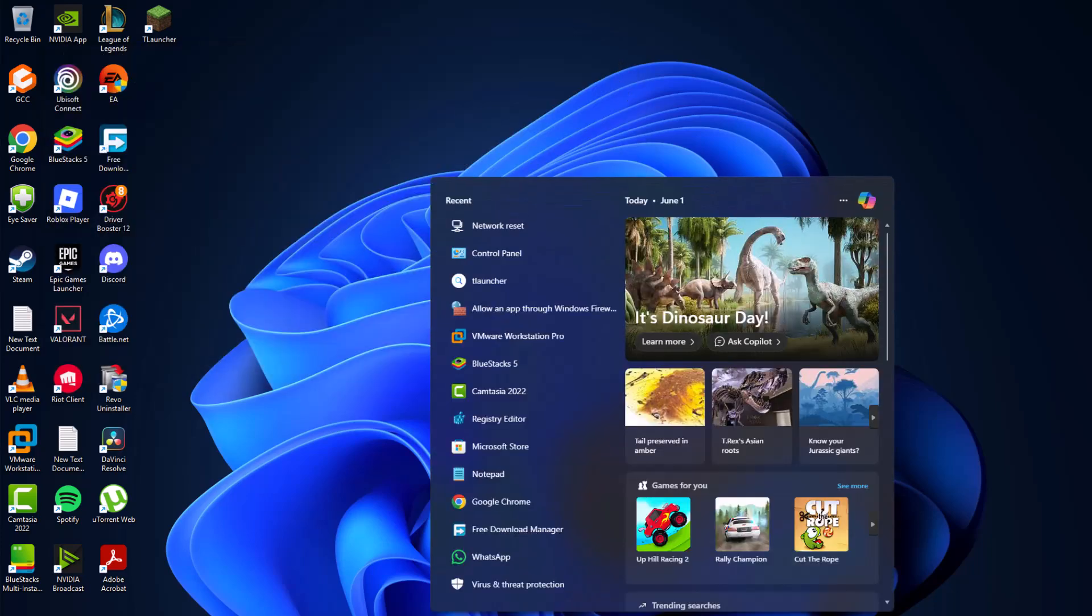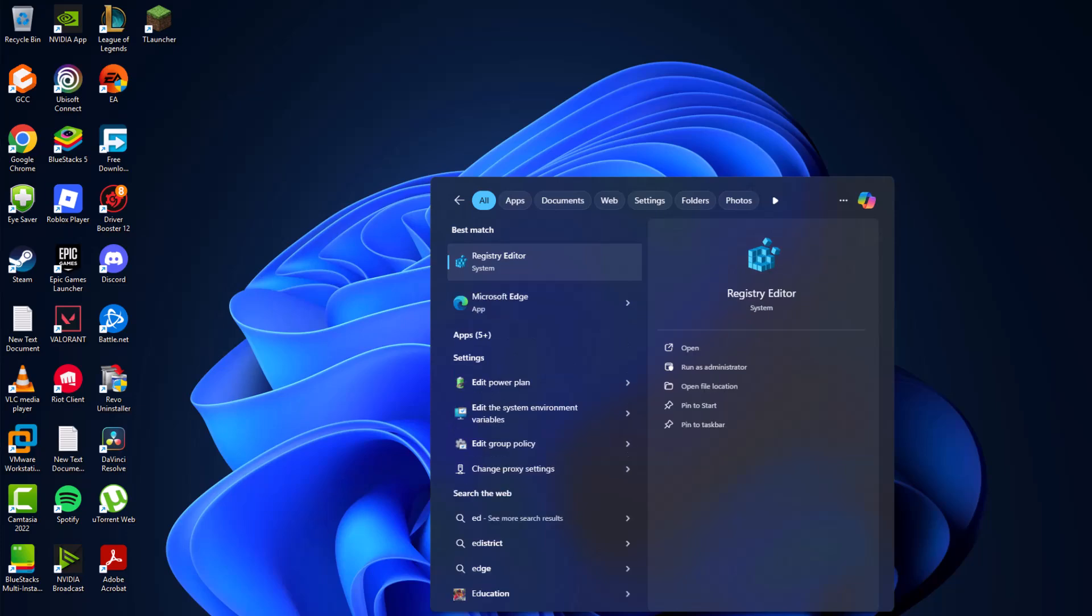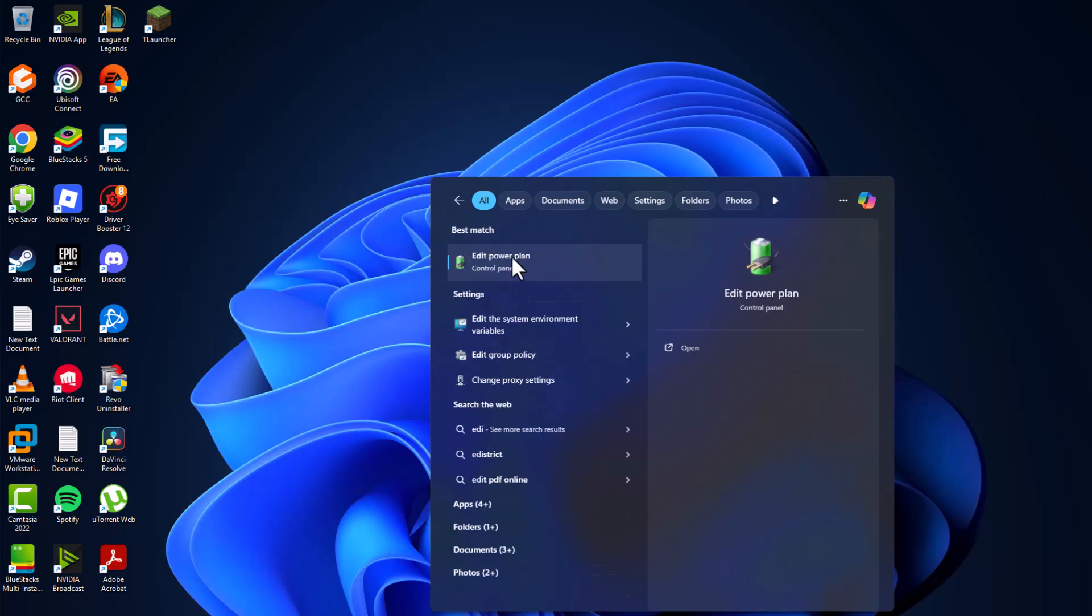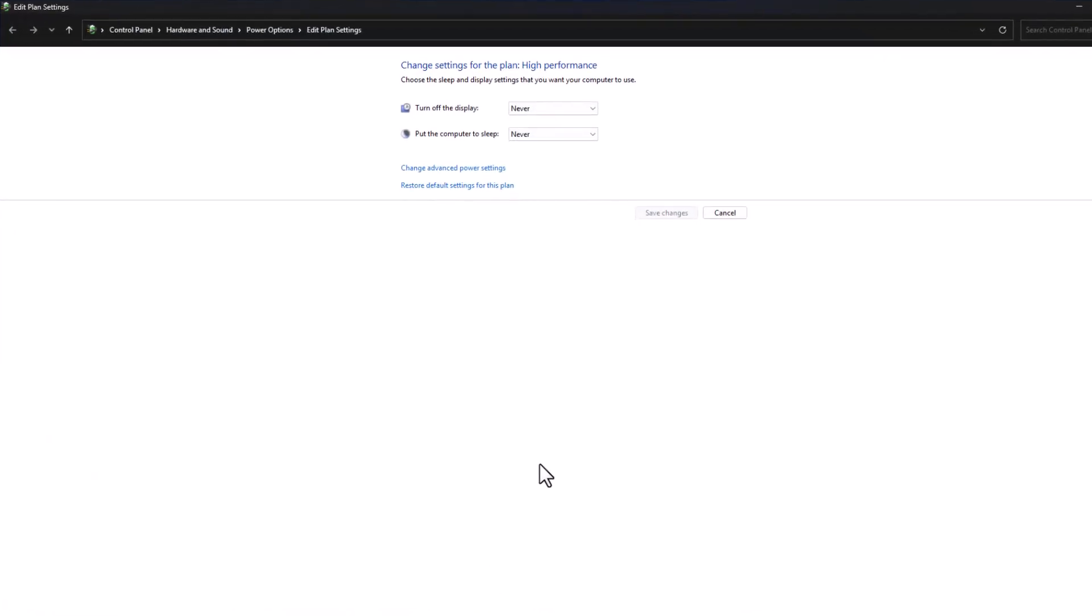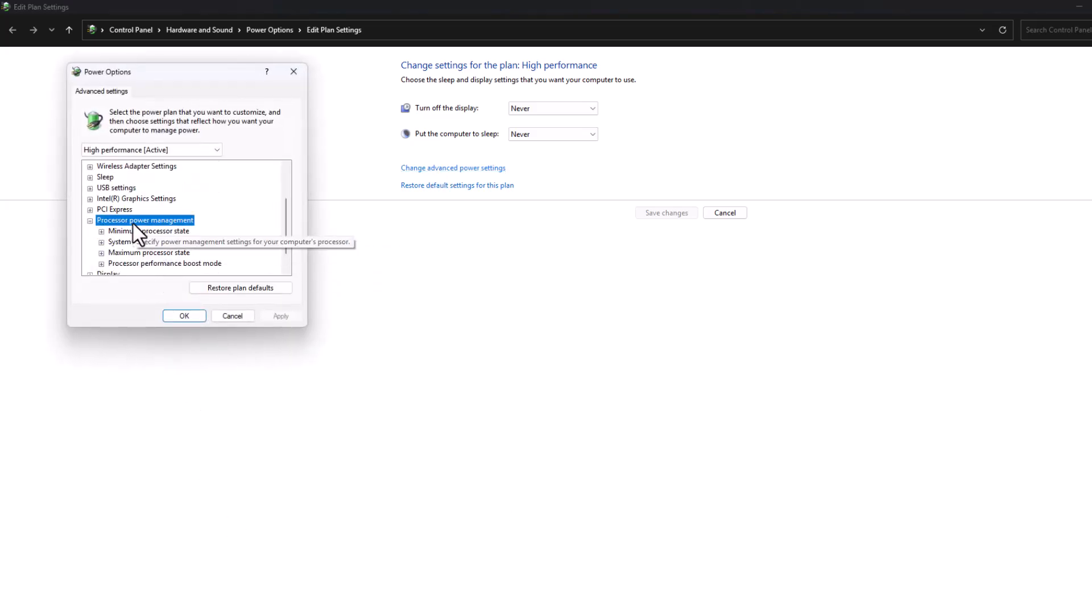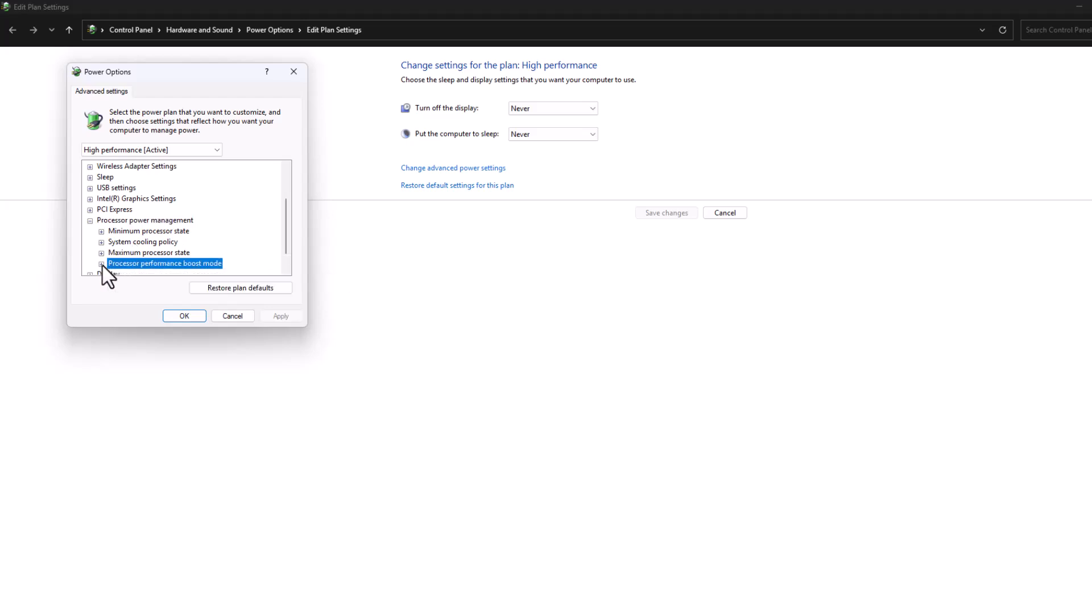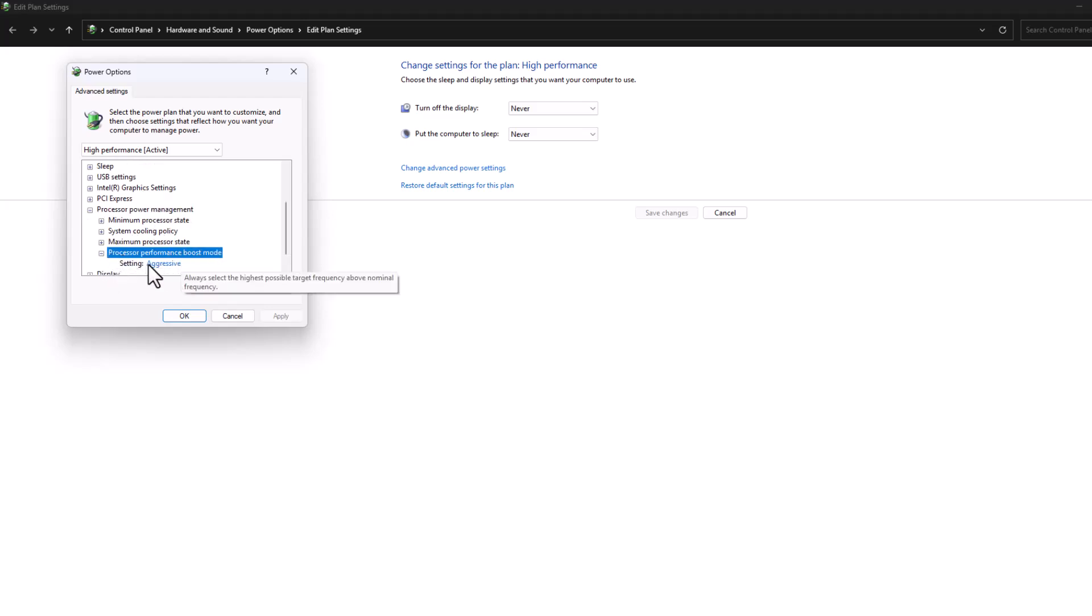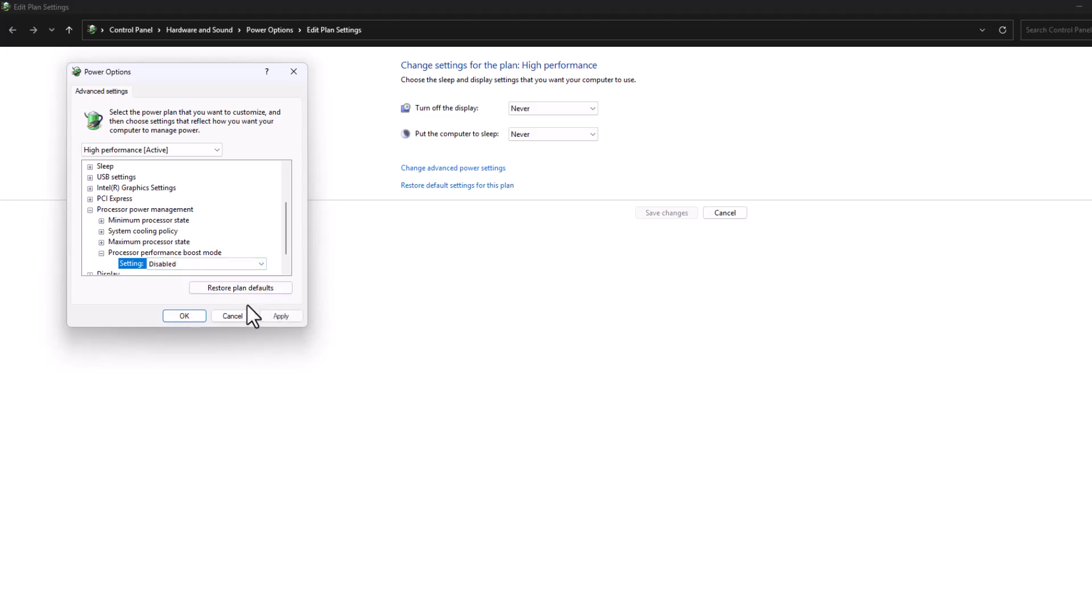Click on open it and select 'change advanced power settings'. Scroll down and expand 'processor power management', and you can see 'processor performance boost mode'. Set this to disabled and select apply.